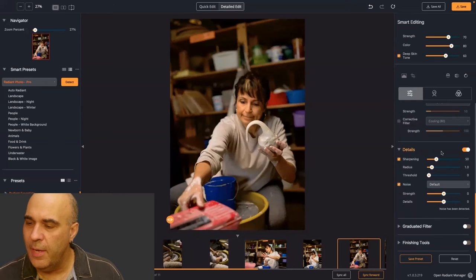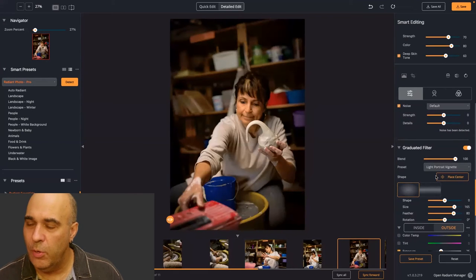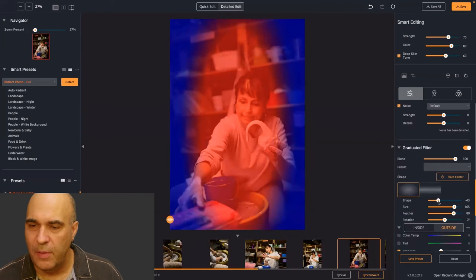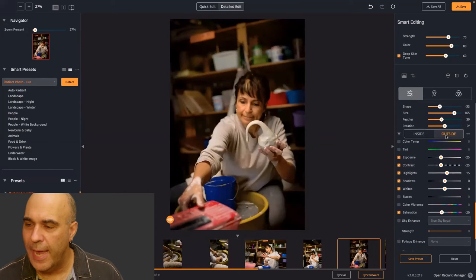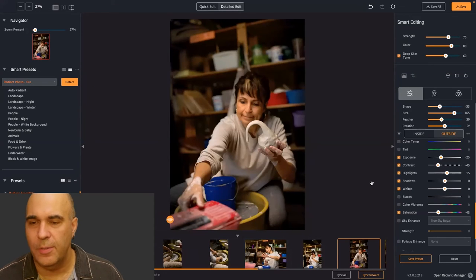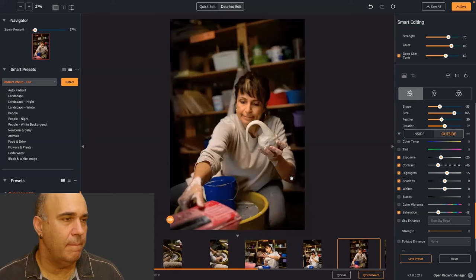From the graduated filter, you'll find a bunch of adjustments including some simple presets. You could apply vignettes and really see the shape and transition. You have full control — for example, on the outside I want to desaturate a little more and put more contrast into the shadows. I created a very custom vignette.